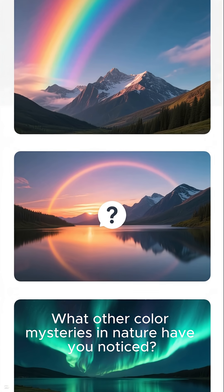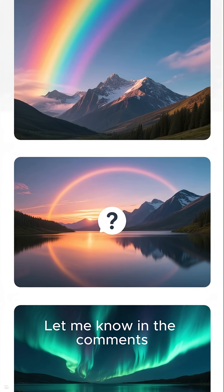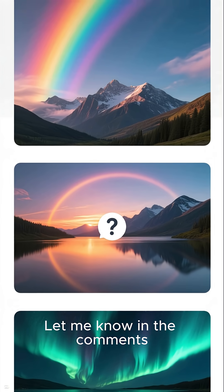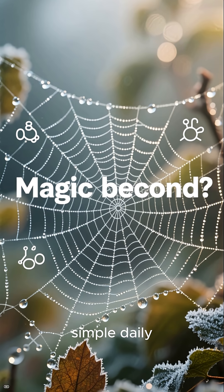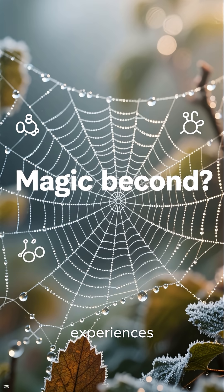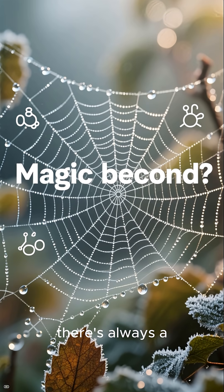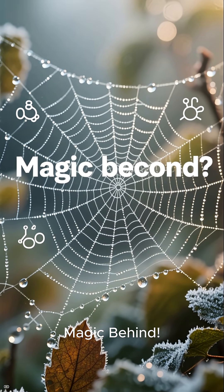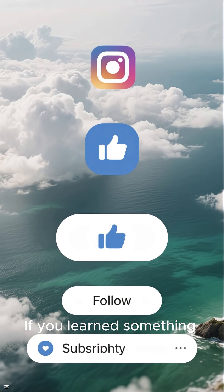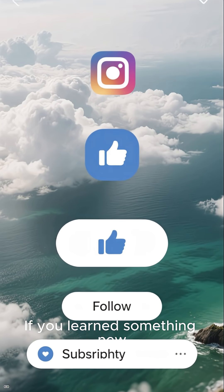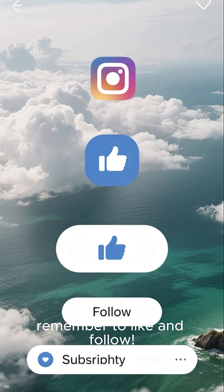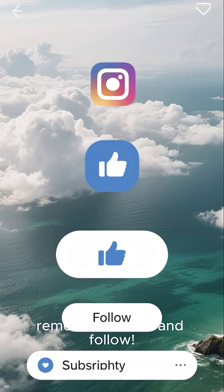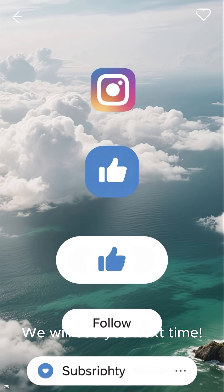What other color mysteries in nature have you noticed? Let me know in the comments. Remember, even in simple daily experiences there's always magic behind it. If you learned something new, remember to like and follow — we'll see you next time!